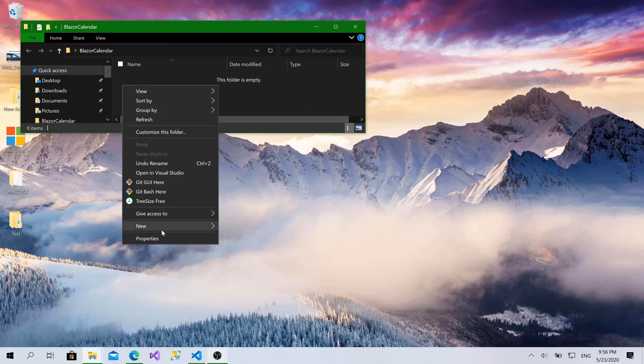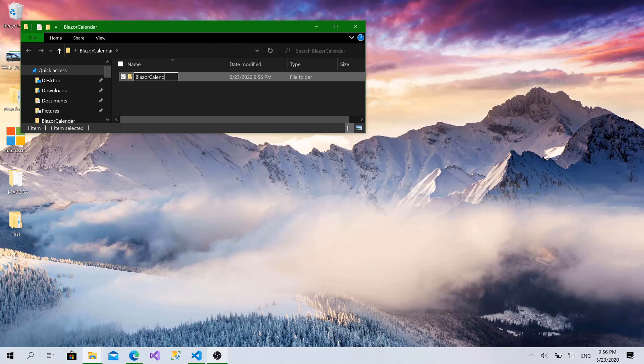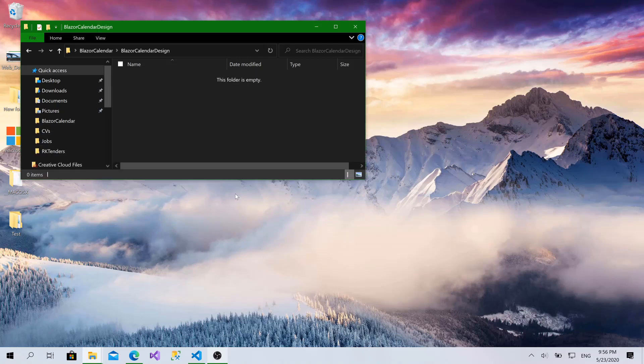Here, I will create another folder, call it Blazor Calendar Design. I will open it.